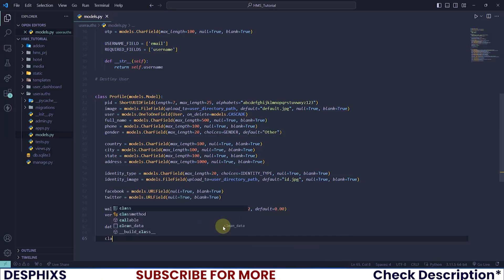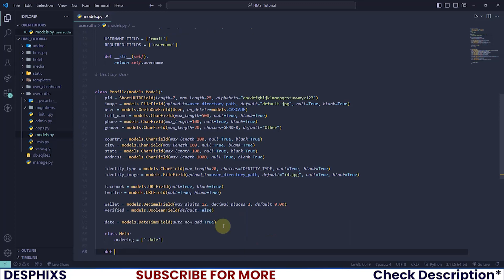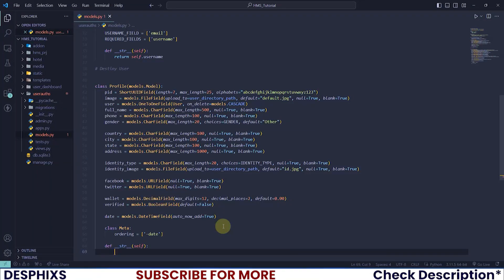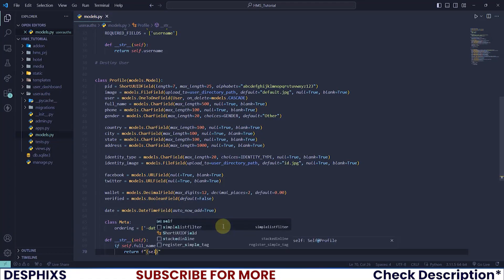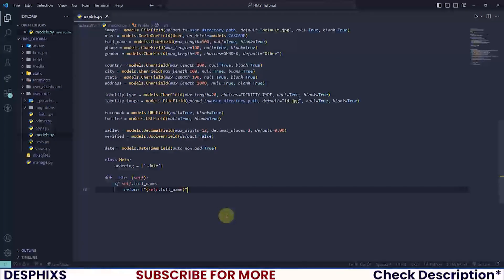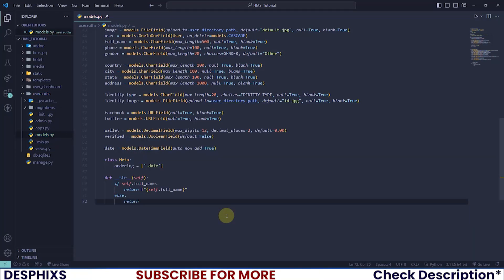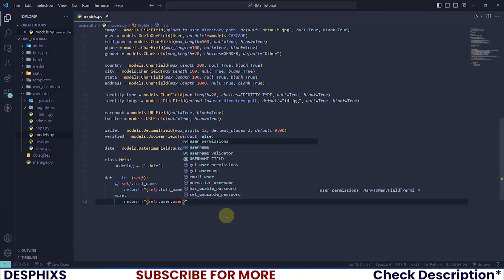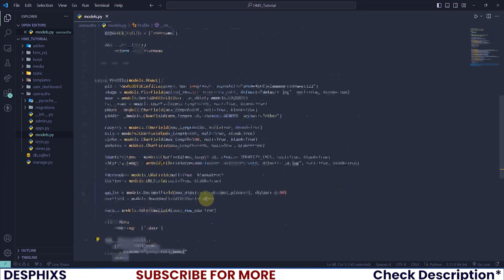Let's add a Meta class and set ordering = ['-date'] so the latest profile appears at the top. Then we define a __str__ method — if self.full_name then return an f-string with self.full_name; otherwise return self.user.username. That brings us to the end of the Profile model.